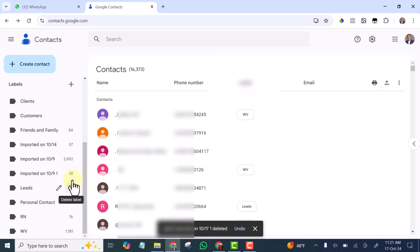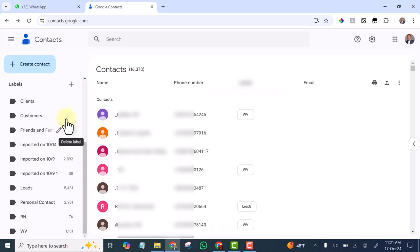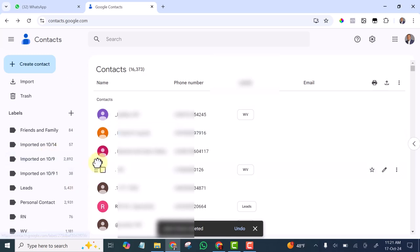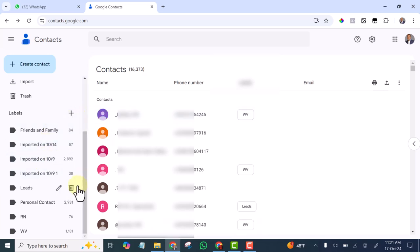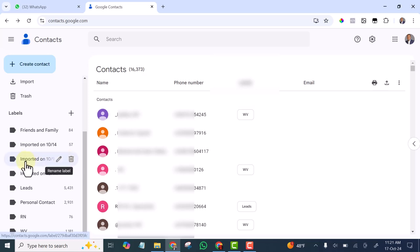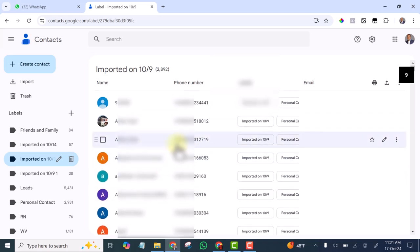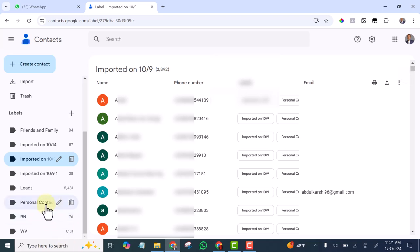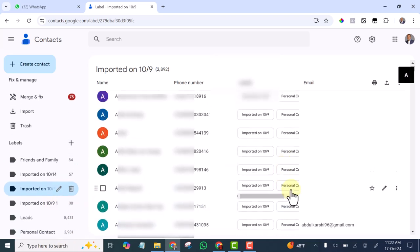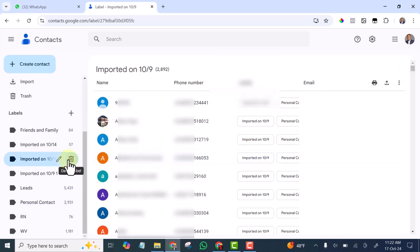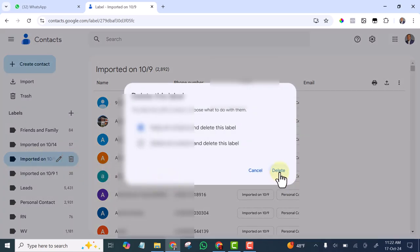Any contact you import will automatically be labeled with the date you imported it — the label will carry the date of the day you imported it. Let's open this one to see the contacts that are there and whether they are labeled. These contacts are personal contacts — you can see they have two labels: Personal Contact and Imported. So I'm going to delete this Imported label — it's not necessary.